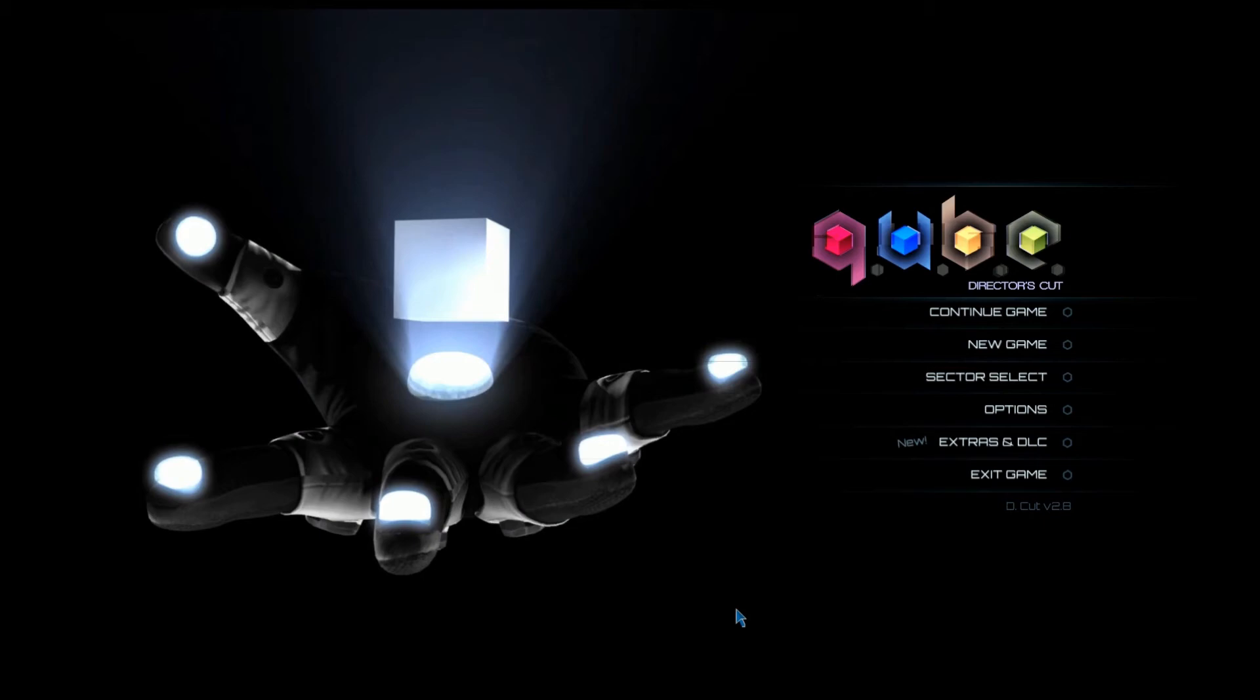Basically it's a first person puzzler. It was developed and published by Toxic Games. The Director's Cut is an updated version of the first Cube that came out in 2011.